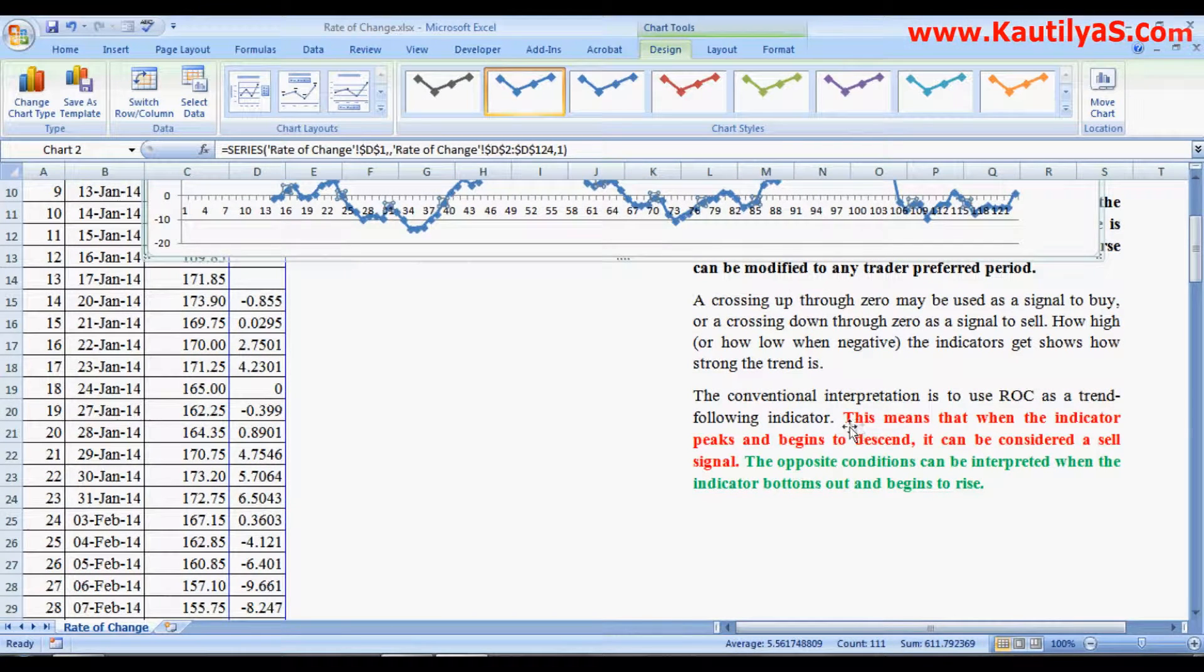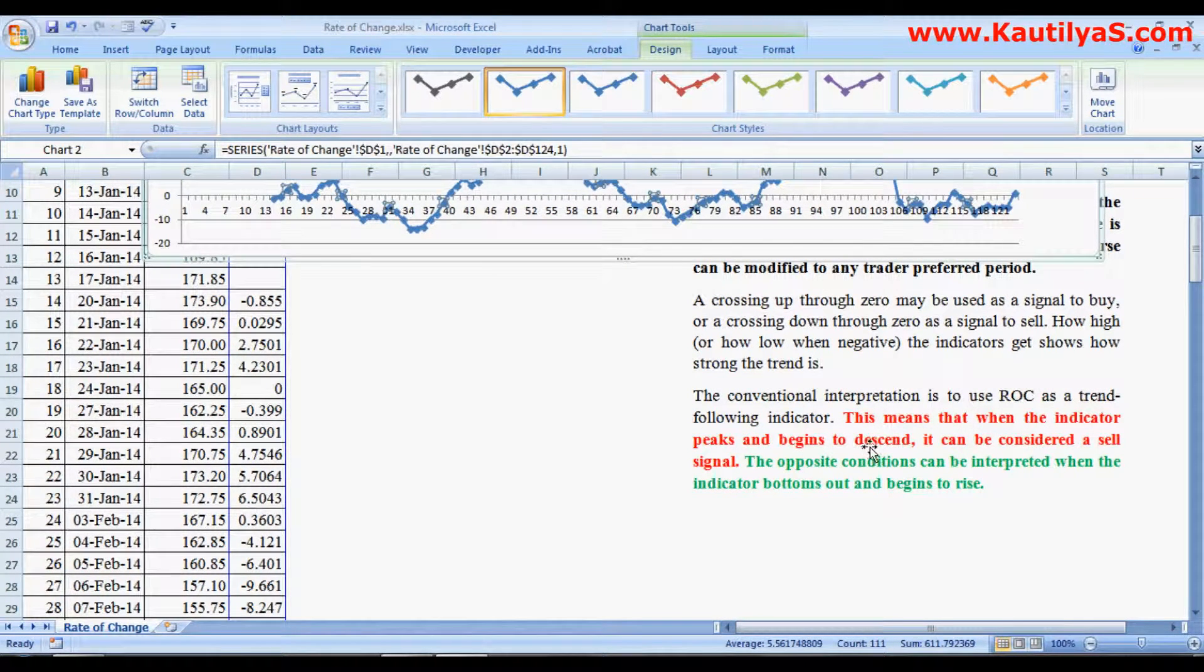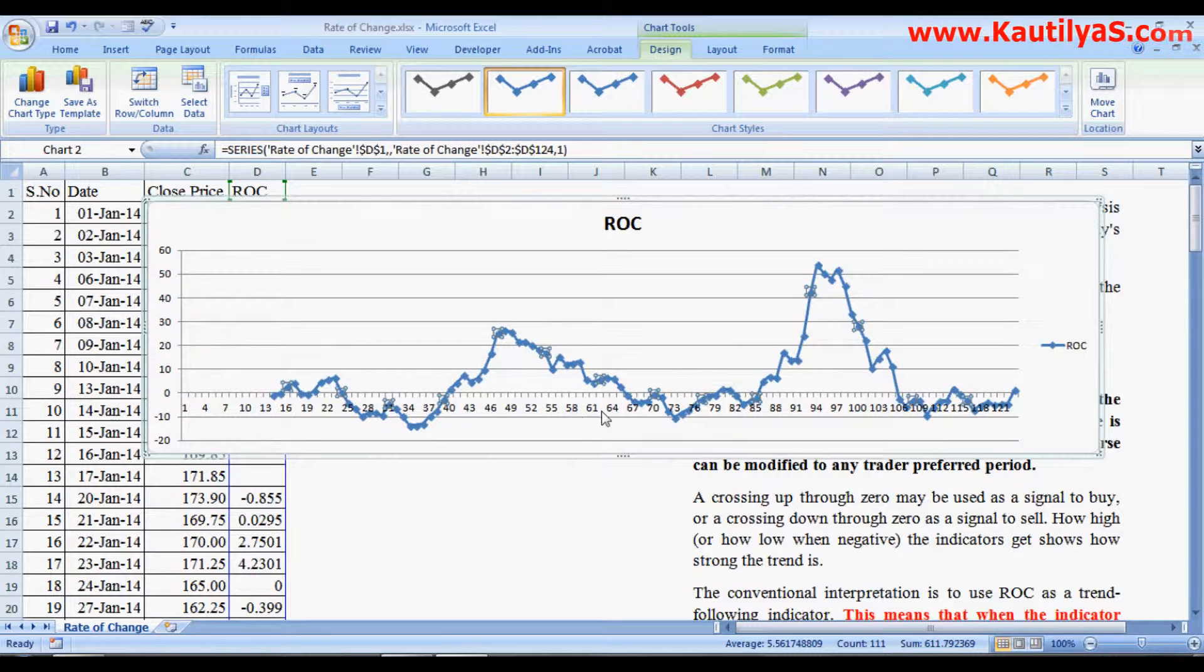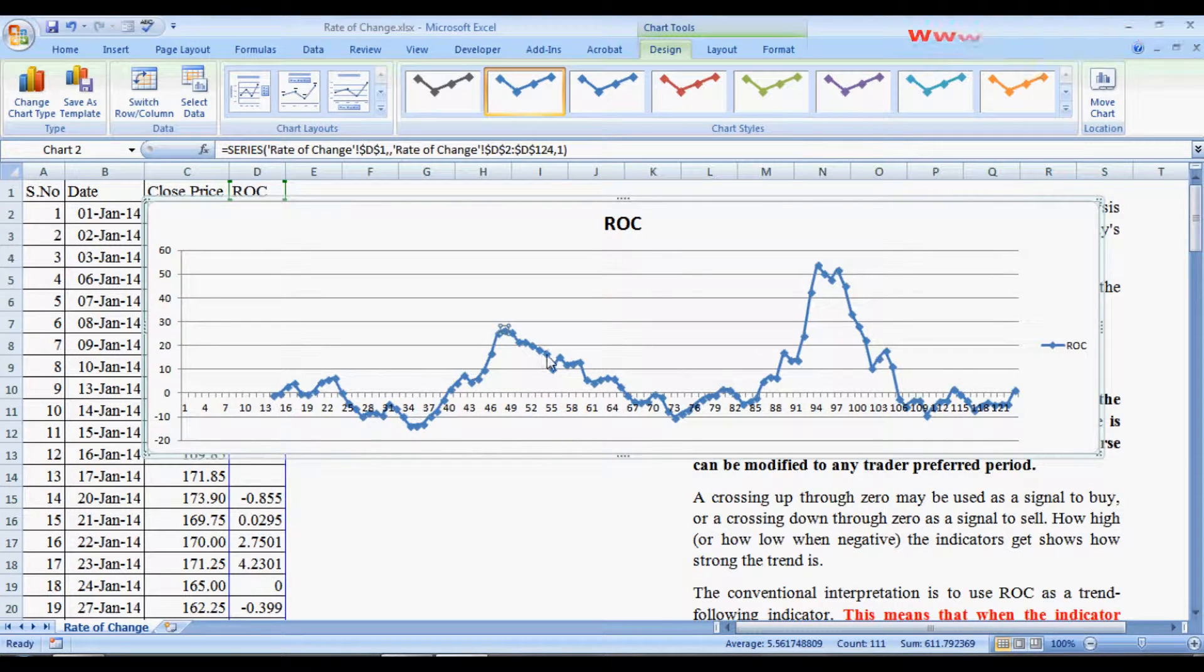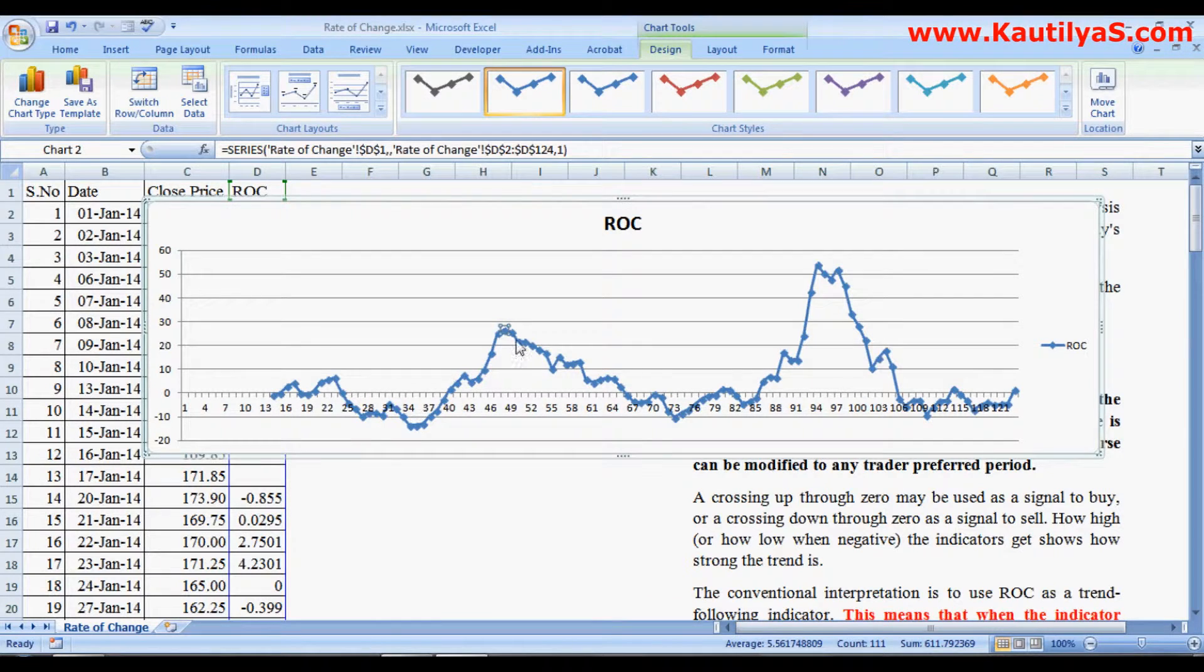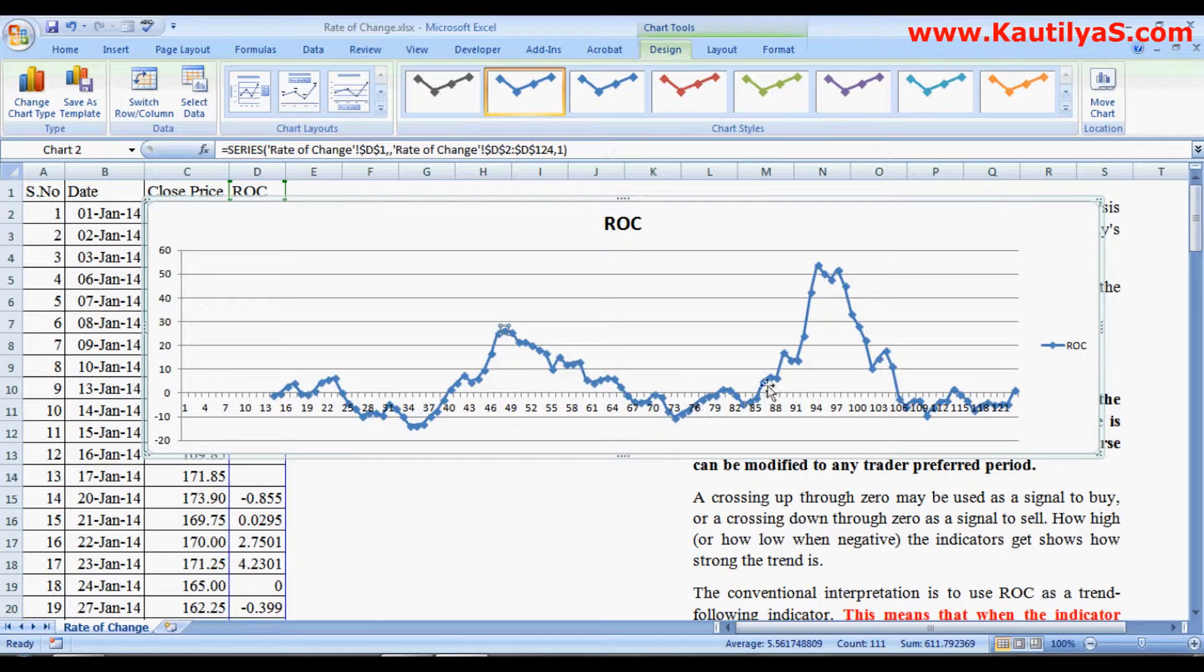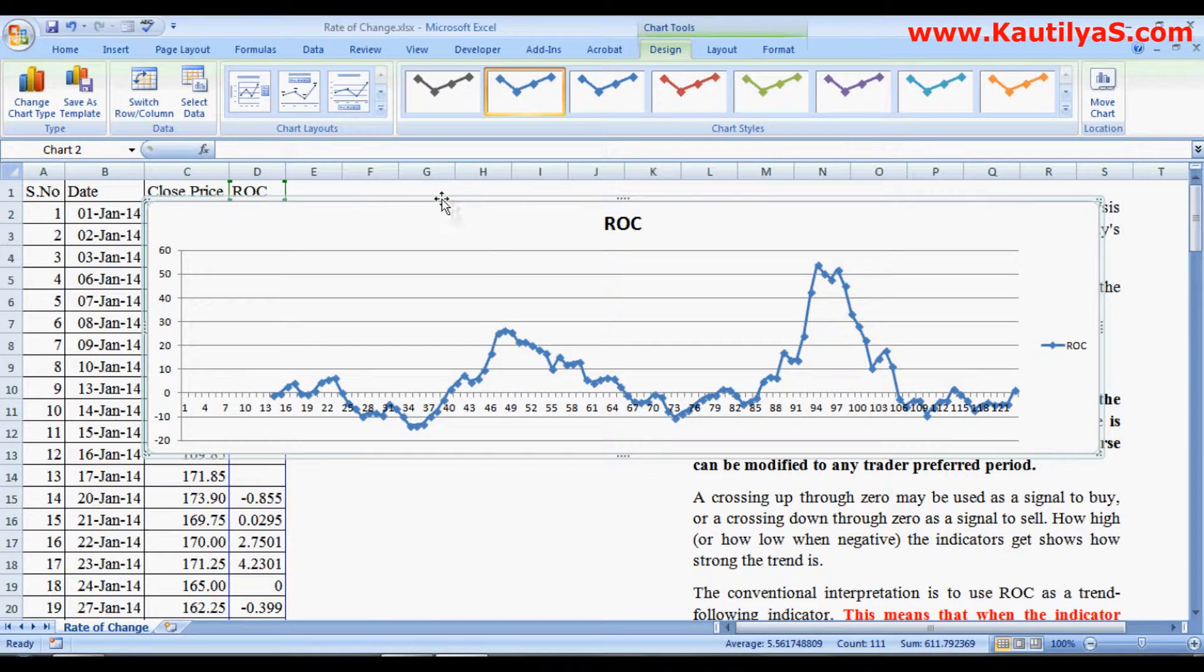This means that when the indicator peaks and begins to descend, it is considered as a sell signal. Whenever you want to make a buy decision, at this point you can consider there is a downfall. So even though it is above zero, it is a sell signal. Here you have a buy signal. This is how we interpret Rate of Change.